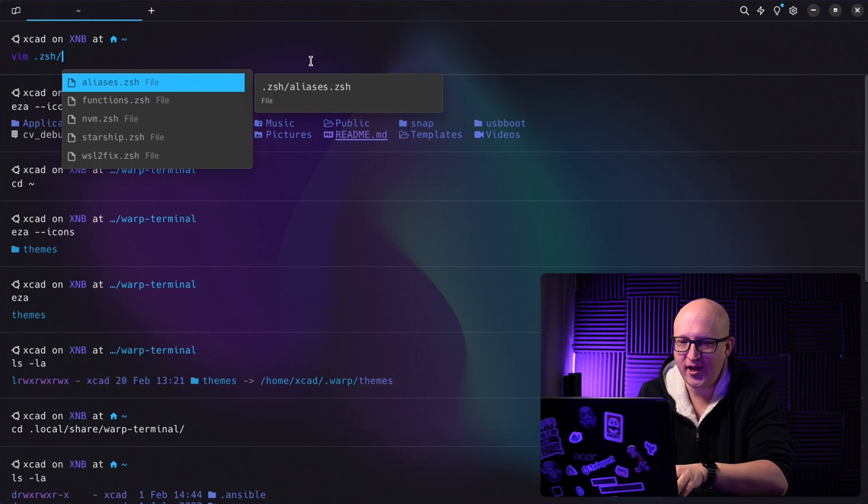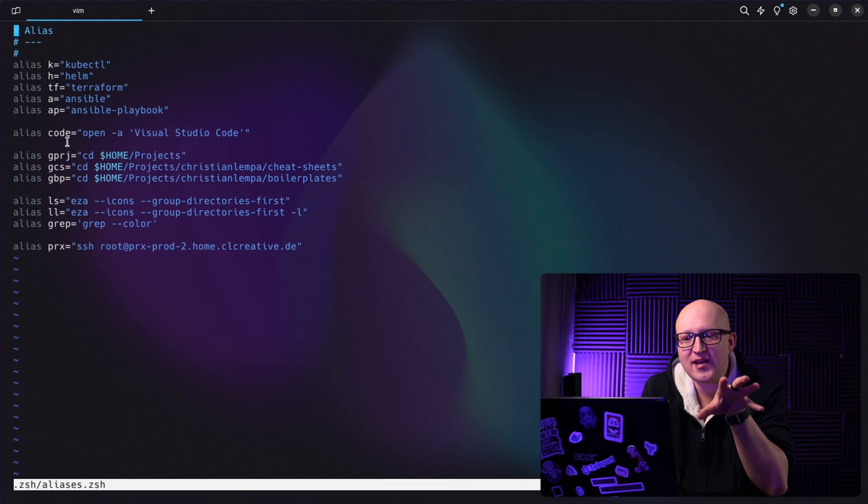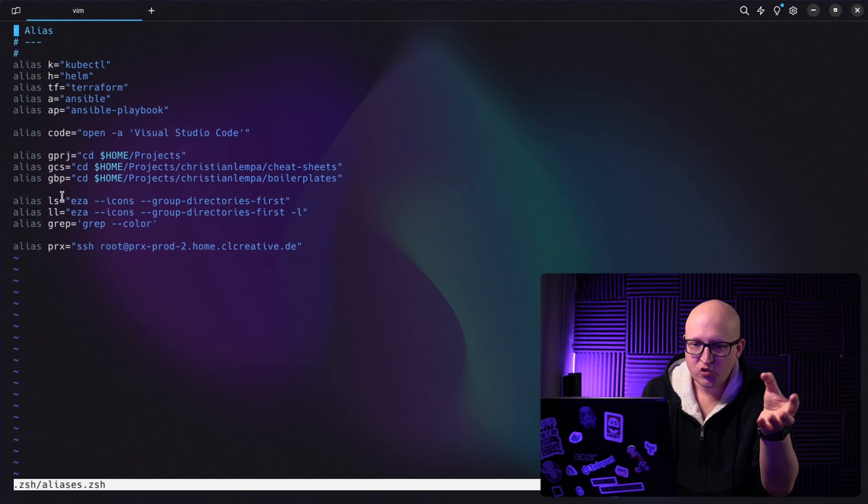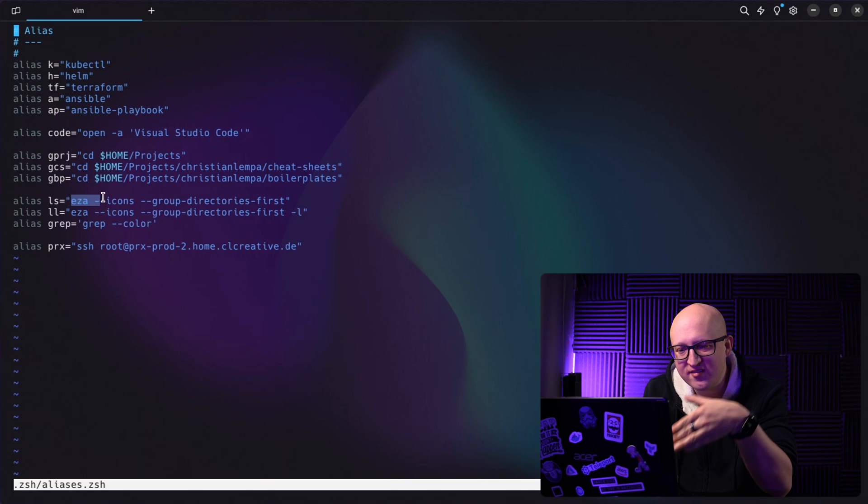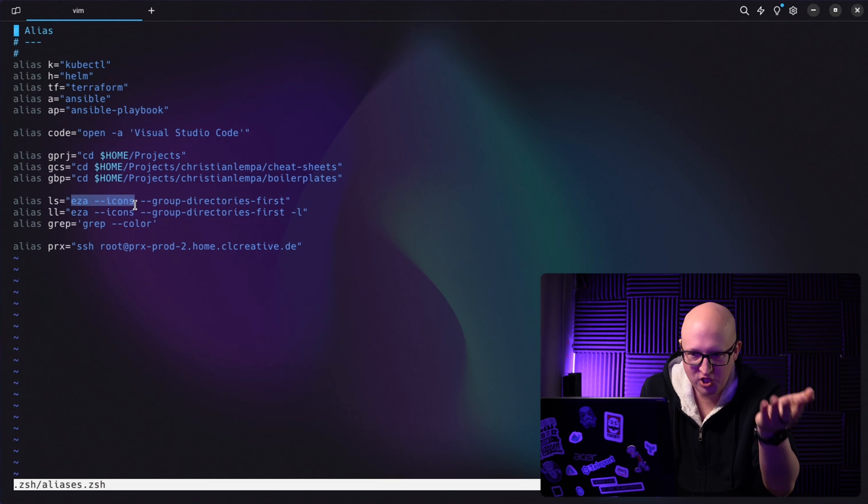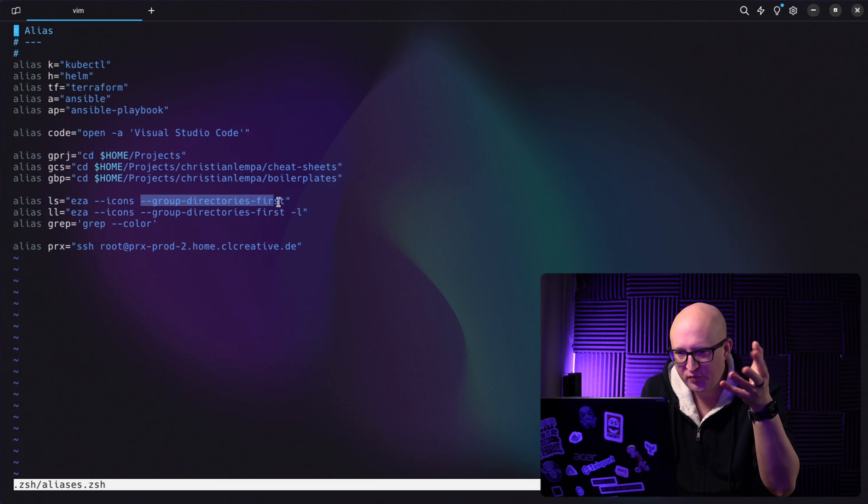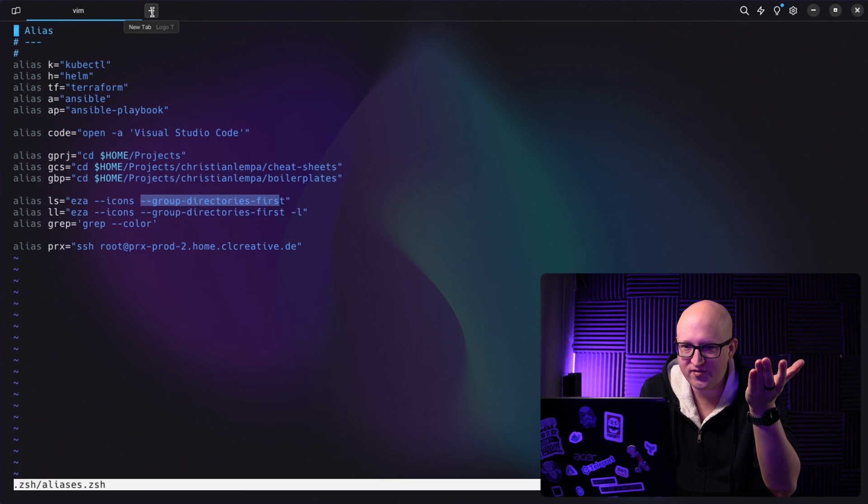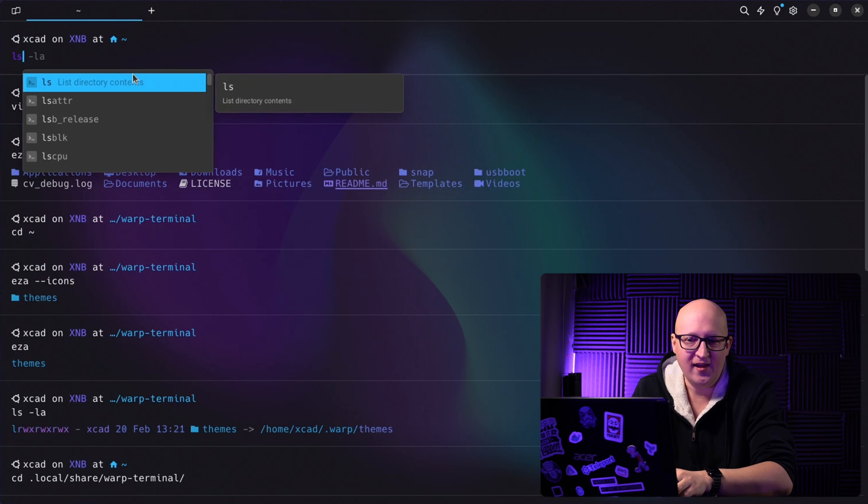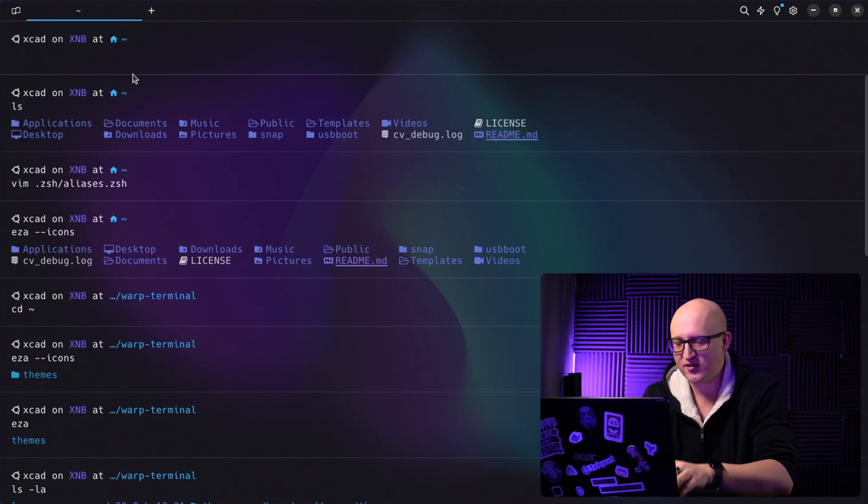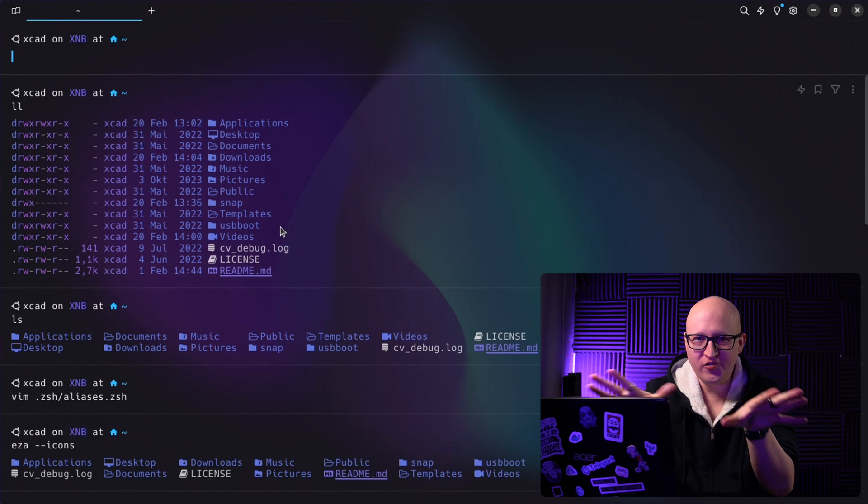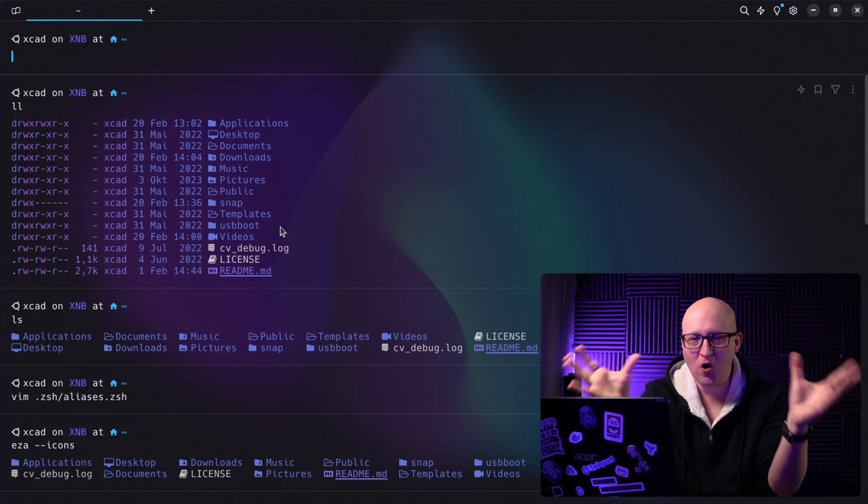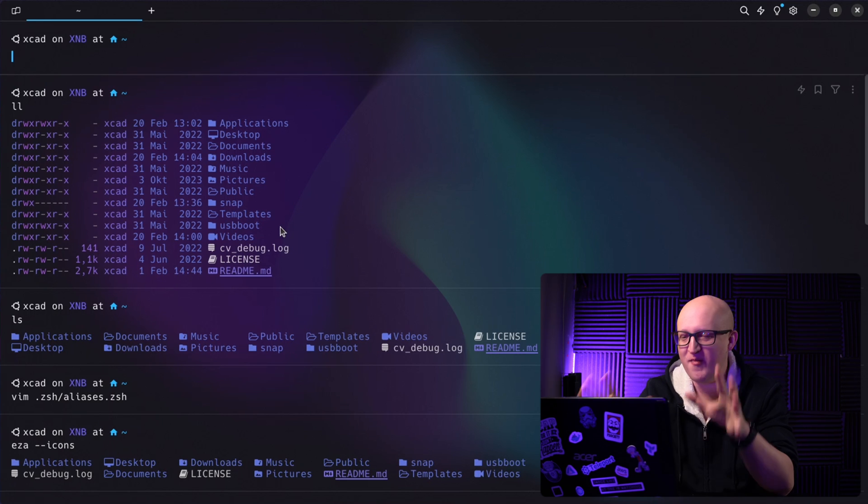In my ZSH alias command file, I've added an alias for the ls and ll command to replace the old and boring ls command with the ESA command that automatically executes it with the dash dash icons. Also the group directories first. I just like to have this setting always. So whenever I'm typing in ls or ll, it will basically execute the ESA command and this will render those icons. Okay, so those tools and settings will do most of the magic to make this terminal look just amazing.